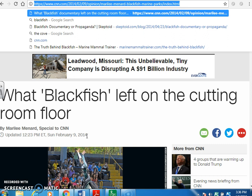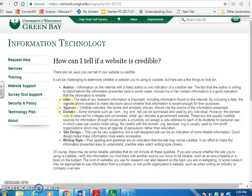Since you're in high school, I'll say the last ten years is acceptable — so if it's 2003 or older, you can't use it. The third thing is sources: credible websites, like books and scholarly articles, should cite the sources of information presented.